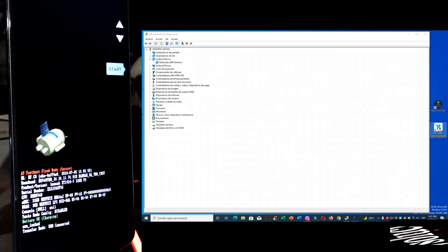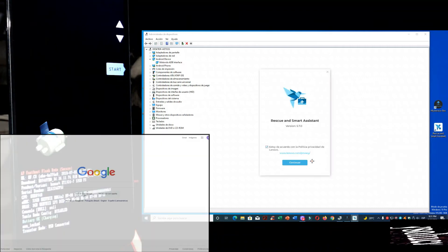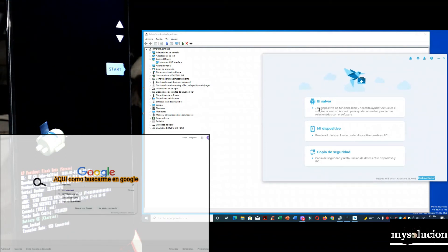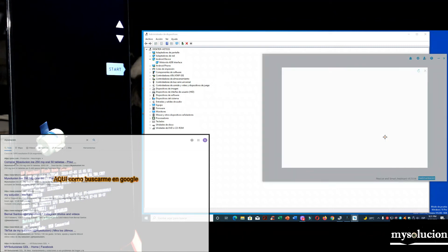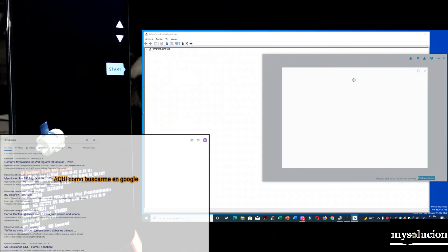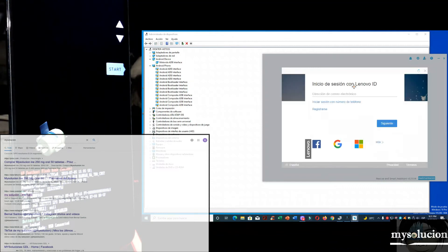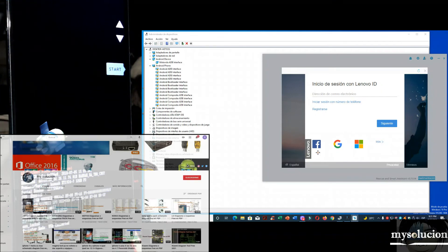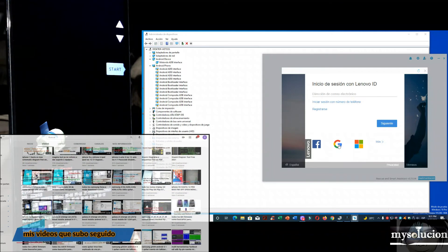Vamos a abrir esta otra herramienta. Sigan los pasos que yo estoy haciendo. En la descripción de este video voy a dejar esta herramienta y la otra que estoy usando. Aquí me dice que inicie sesión. Podemos iniciar con Facebook, con nuestro Gmail, o con una cuenta de Microsoft. Yo voy a iniciar sesión con mi cuenta Gmail.